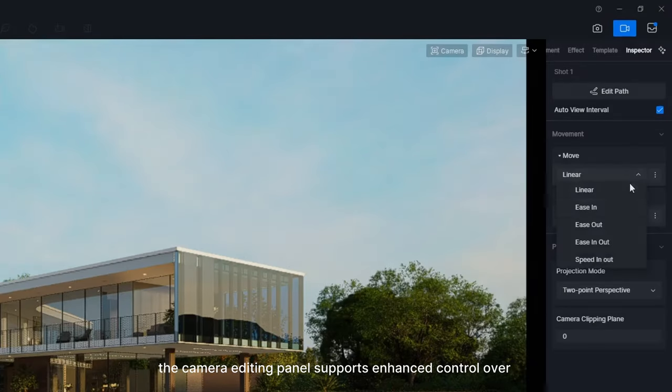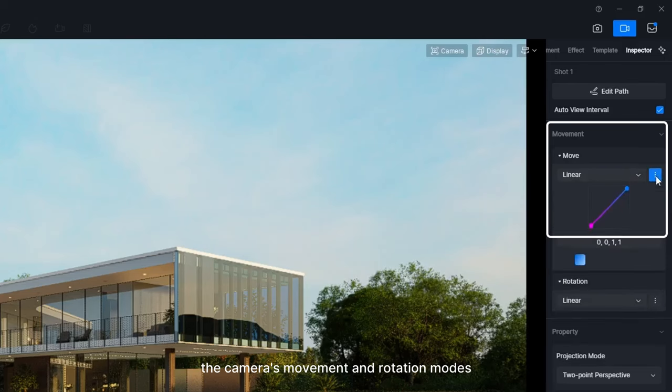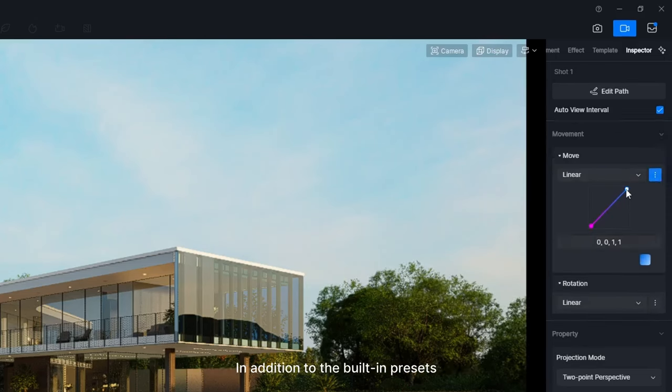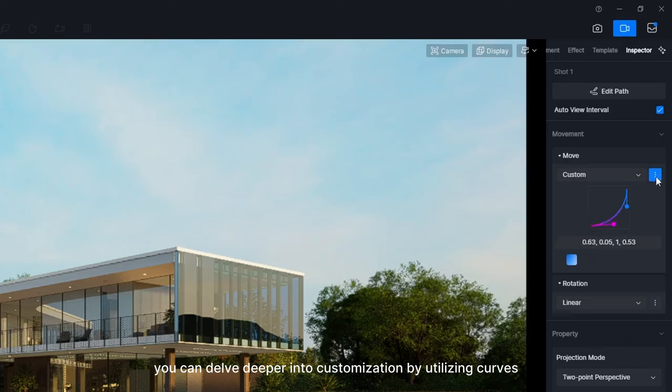Now, the camera editing panel supports enhanced control over the camera's movement and rotation modes. In addition to the built-in presets, you can delve deeper into customization by utilizing curves.